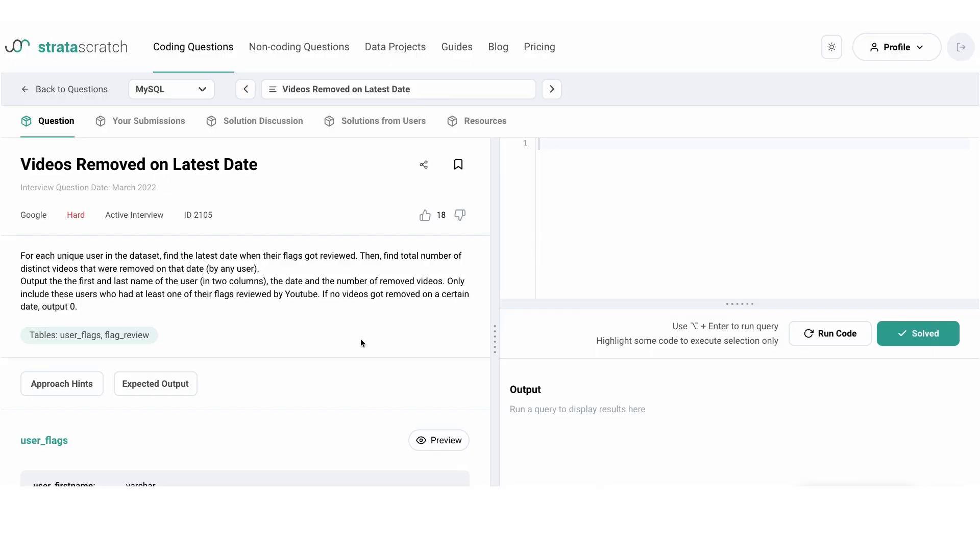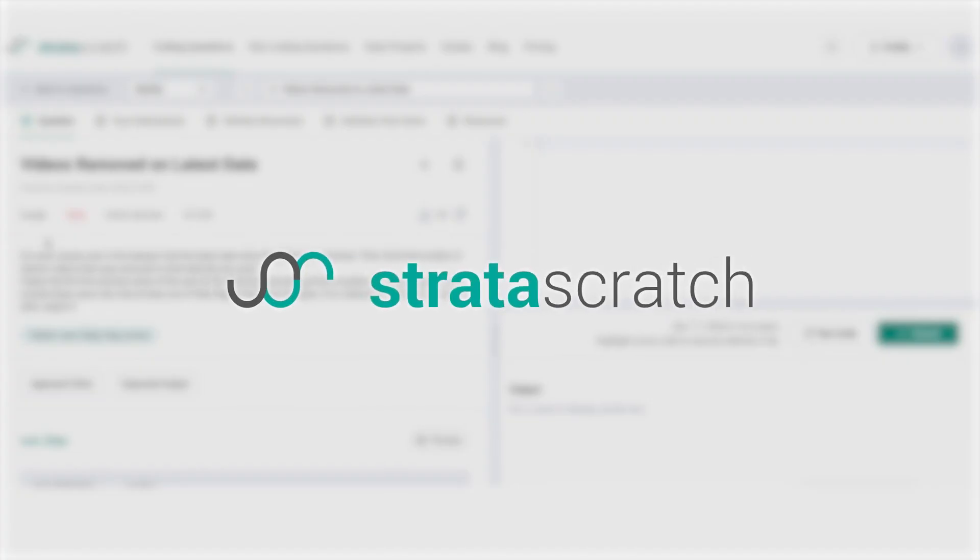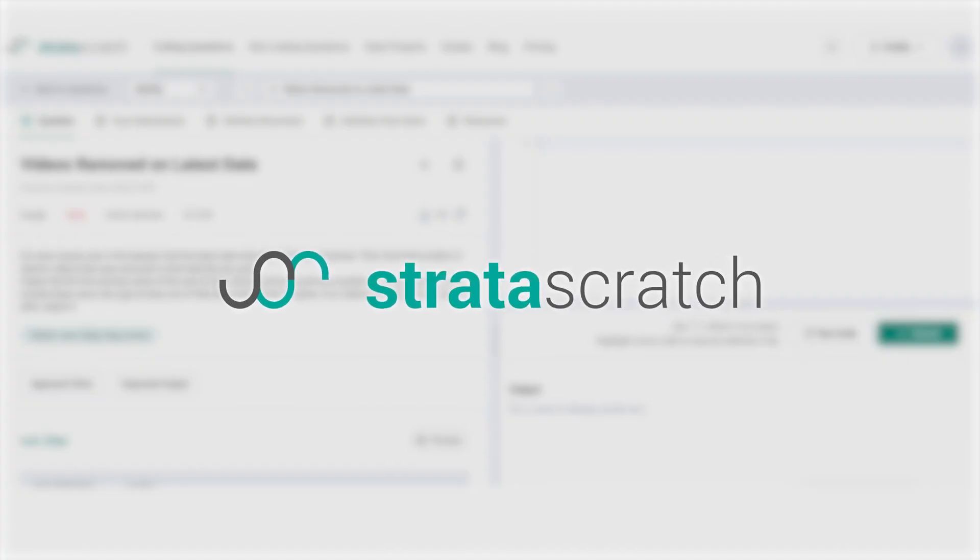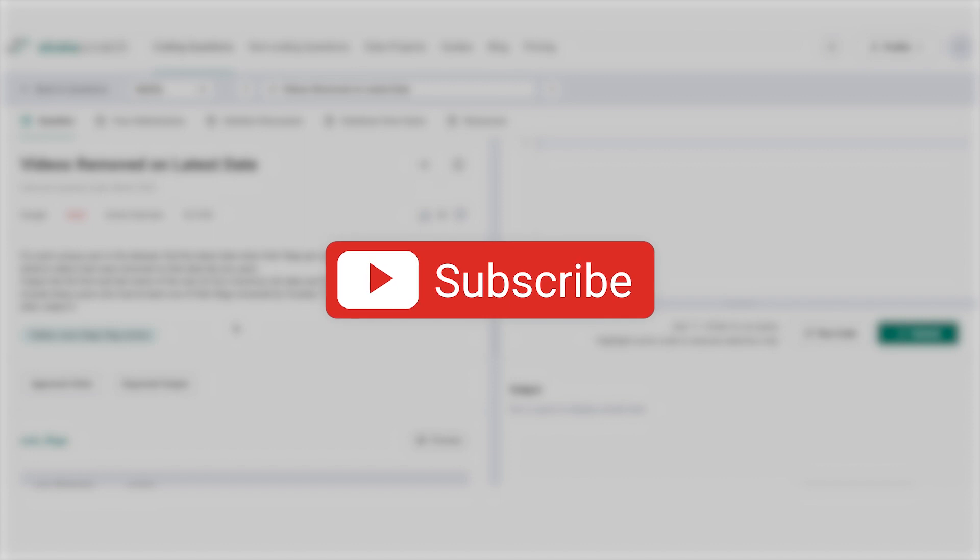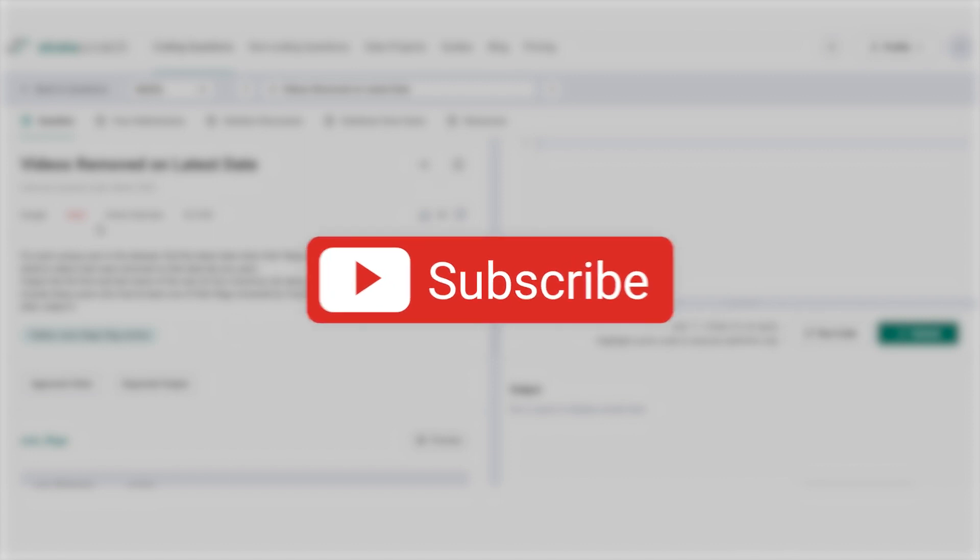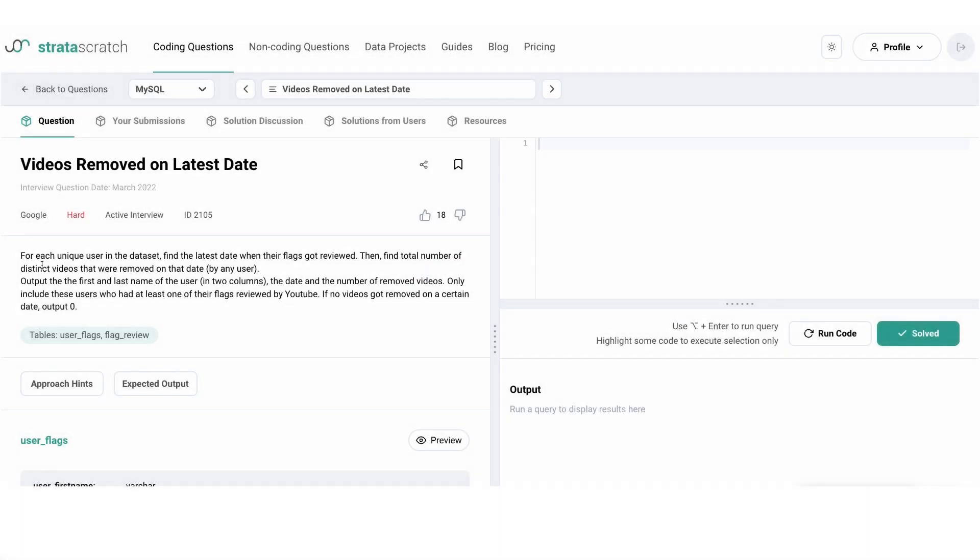Hello everyone, today's SQL interview question is a hard level problem from Google. If you want to follow along with me, click the link in the description box below. The question asks for each unique user in the dataset to find the latest date when their flags got reviewed.